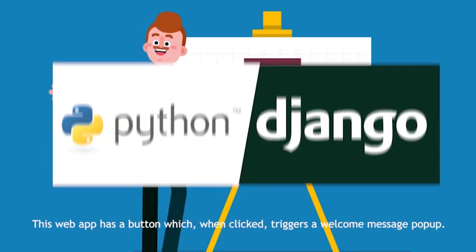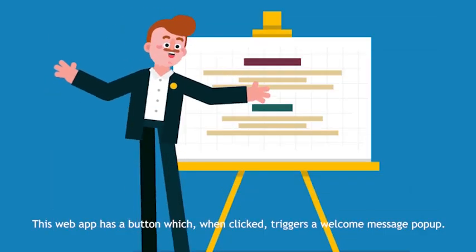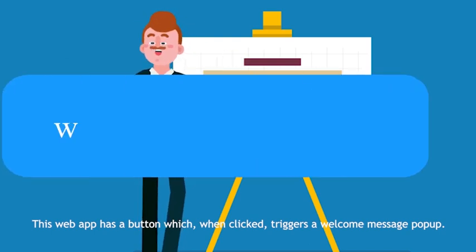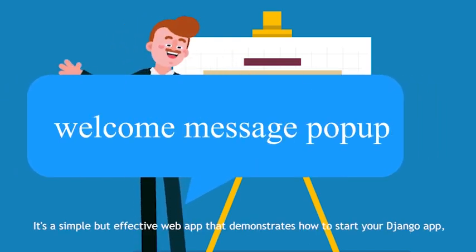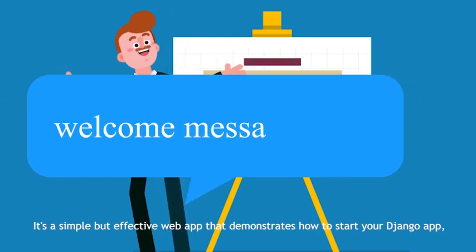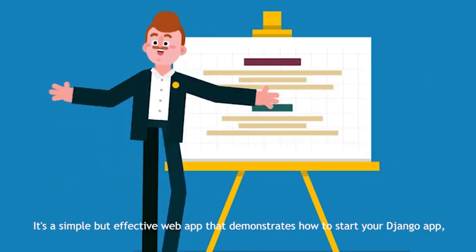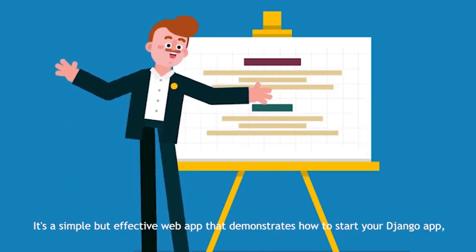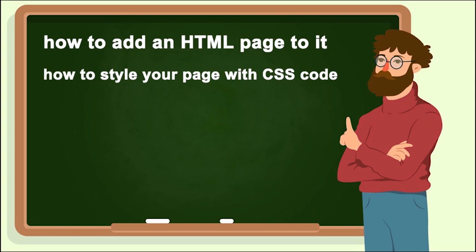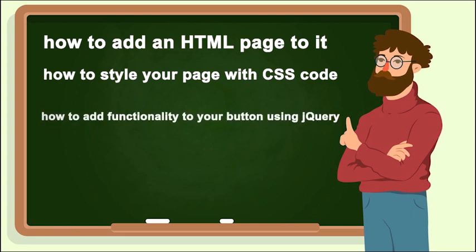This web app has a button which, when clicked, triggers a welcome message popup. It's a simple but effective web app that demonstrates how to start your Django app, how to add an HTML page to it, how to style your page with CSS code, and also how to add functionality to your button using jQuery.